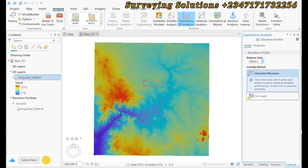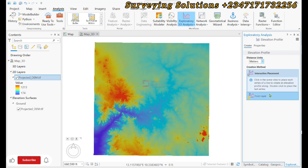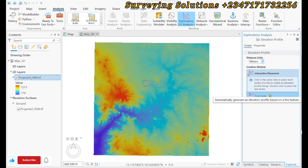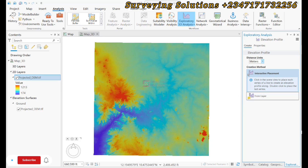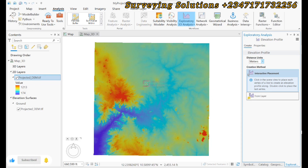For the creation method, we have the interactive placement where we can draw some lines interactively to display the elevation profile, or we load some vector data to automatically generate an elevation profile based on a line feature. We can load a shapefile or any other vector format to overlay on our digital elevation model to generate the profile. Since we don't have any layer, we can use the interactive placement.